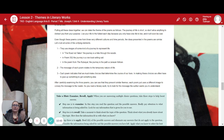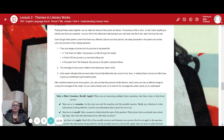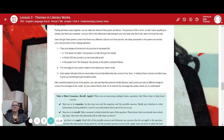Even though these poems come from three very different cultures and time periods, the ideas presented are similar. Let's look at some unifying elements. One: they all use images of some kind of a journey to represent life — in The Road Not Taken, a hike through the woods; in Poem 352, a rowboat setting sail; in the Rubaiyat, the path a caravan follows. Two: the message of each poem relates to the temporary nature of life. Three: each poem indicates that we must make choices to determine the course of our lives, and in making those choices, we often have to give up something to get something else. Each poem just uses a different image to convey the message to the reader.